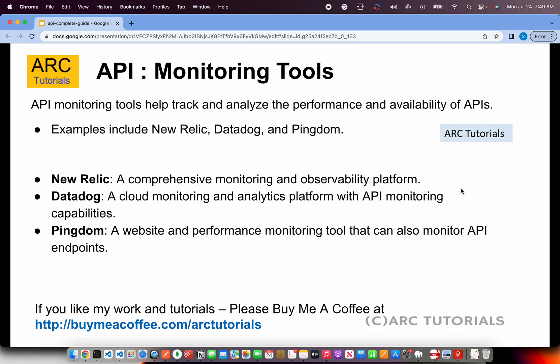There are different tools and platforms available for monitoring and analyzing APIs. Some of the commonly used leading ones are: New Relic — a comprehensive monitoring and observability platform; Datadog — a cloud monitoring and analytics platform; and Pingdom — a website and performance monitoring tool. These are three that I have personally used, though there are other monitoring tools worth considering as well.